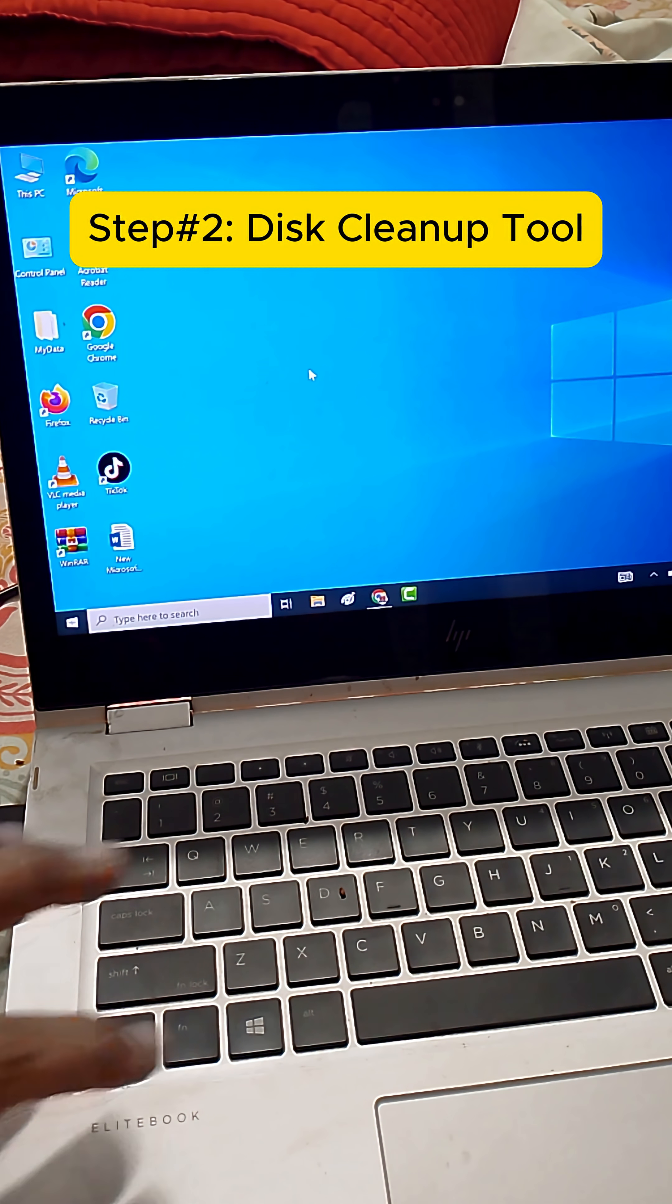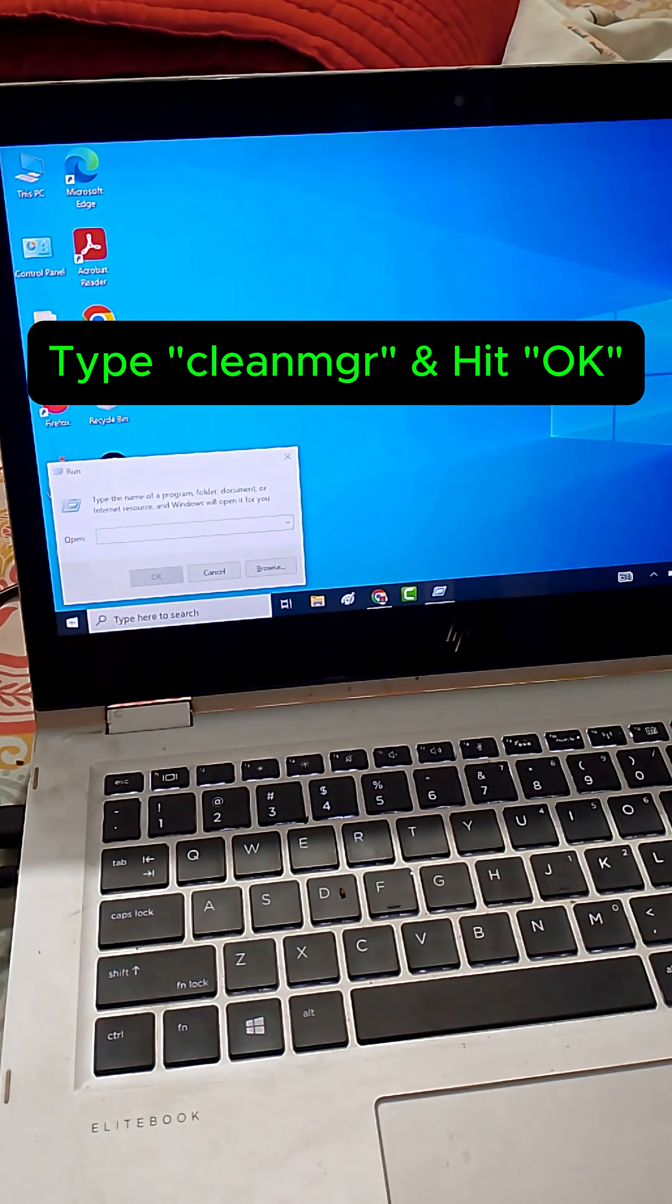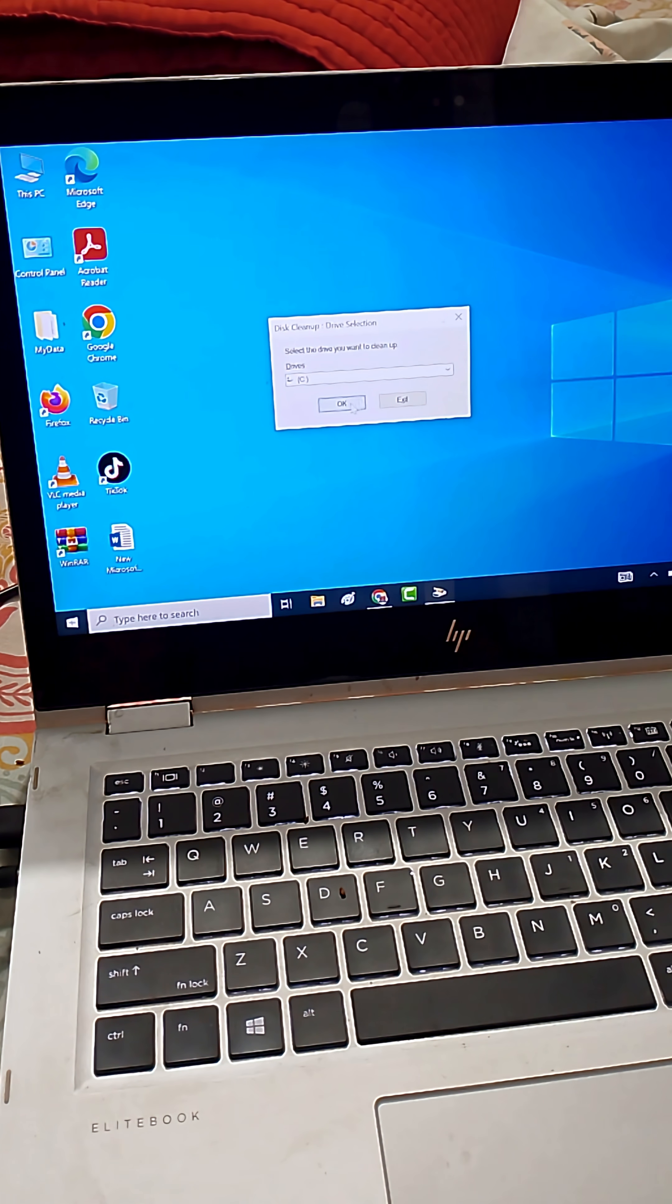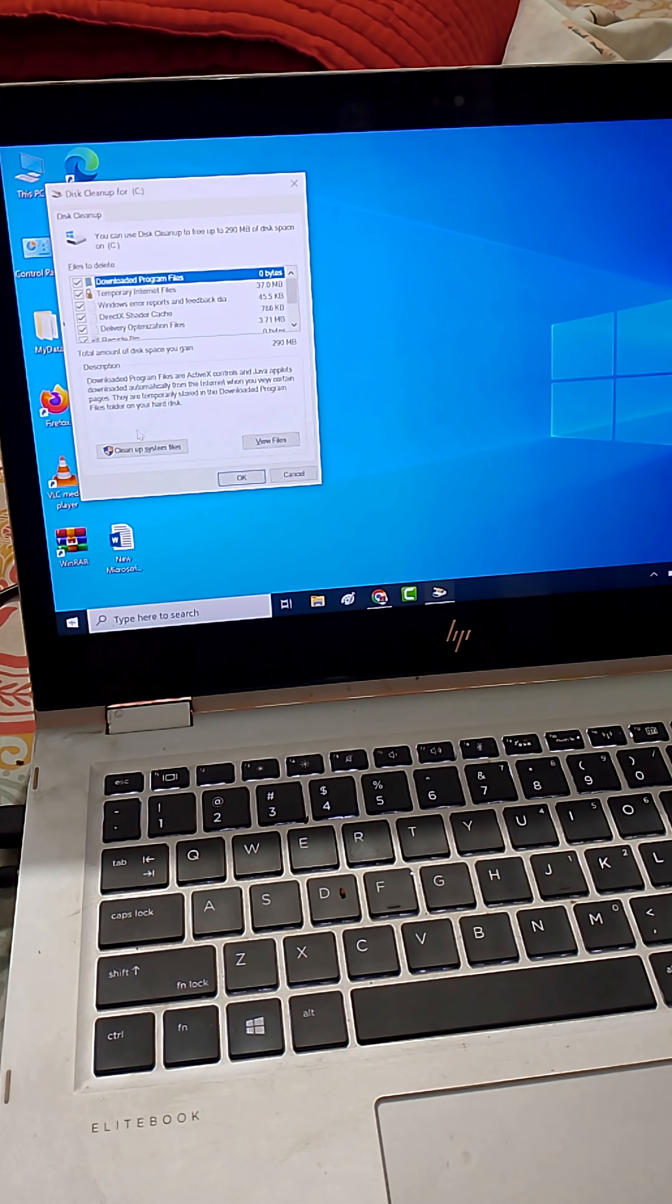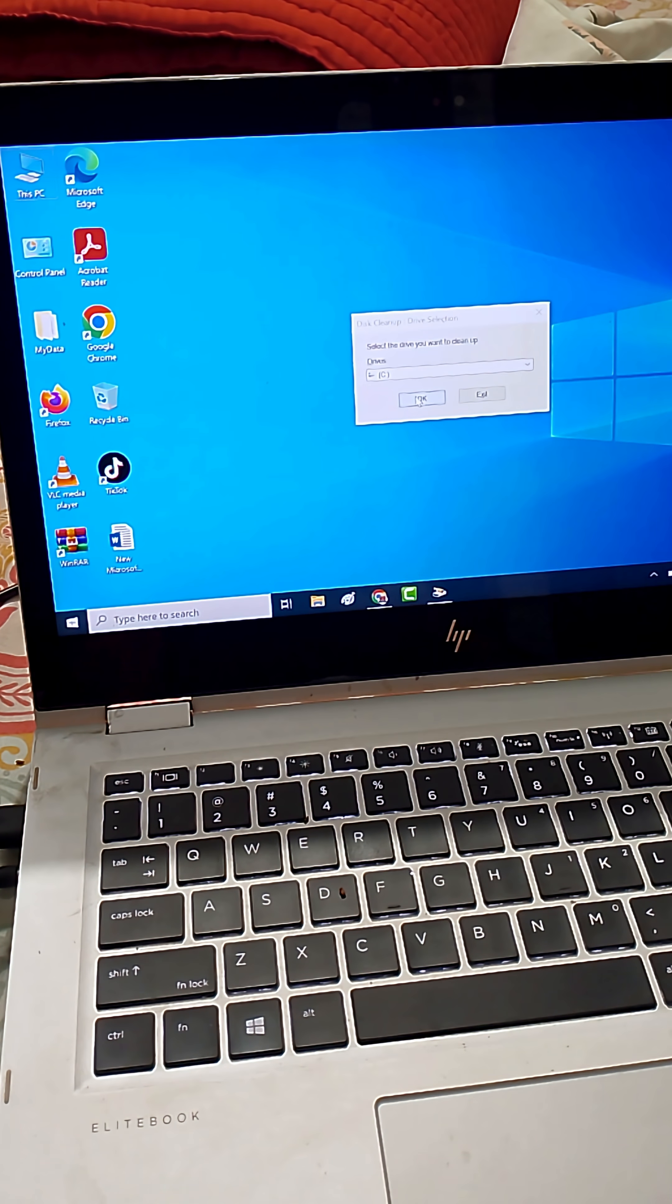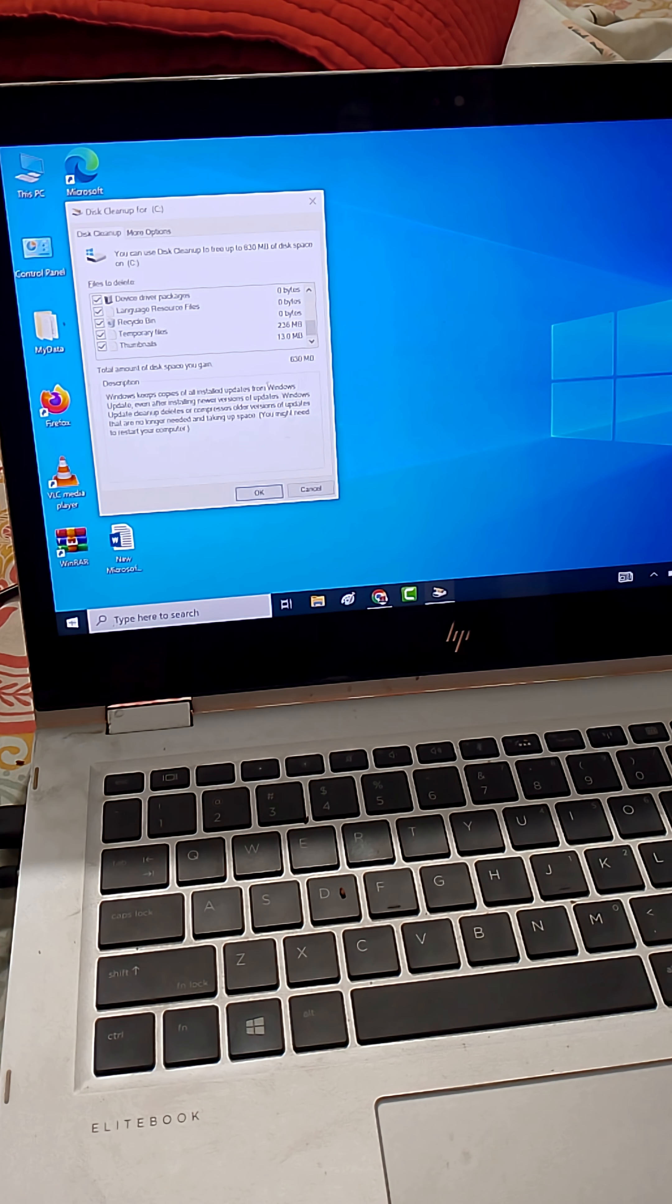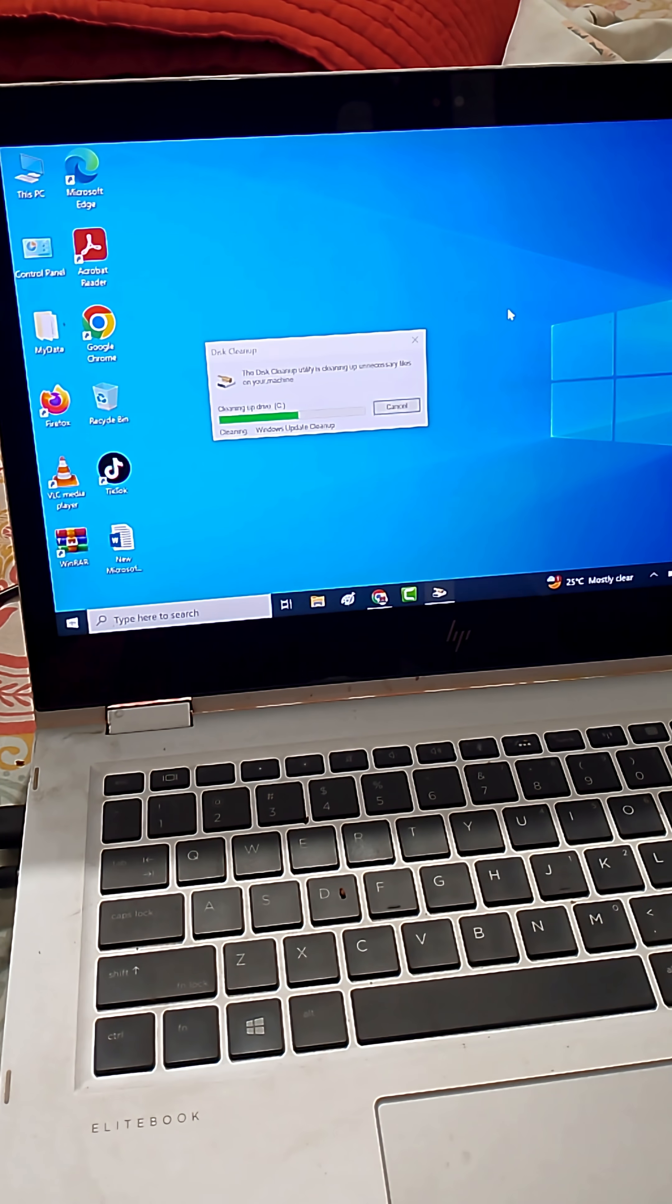Next, press Windows plus R, type cleanmgr, and hit OK. Select your drive, click OK, then choose Cleanup System Files and click OK again. Check all the boxes, click OK, and then hit Delete Files. This quickly removes junk and frees up space.